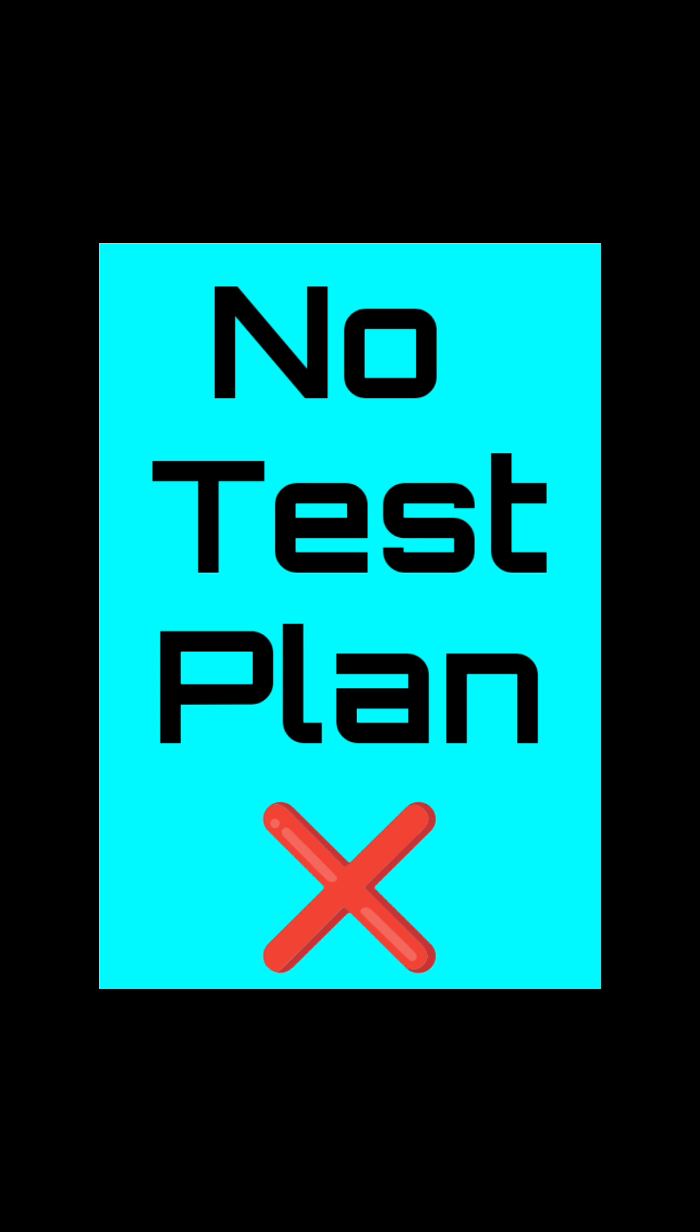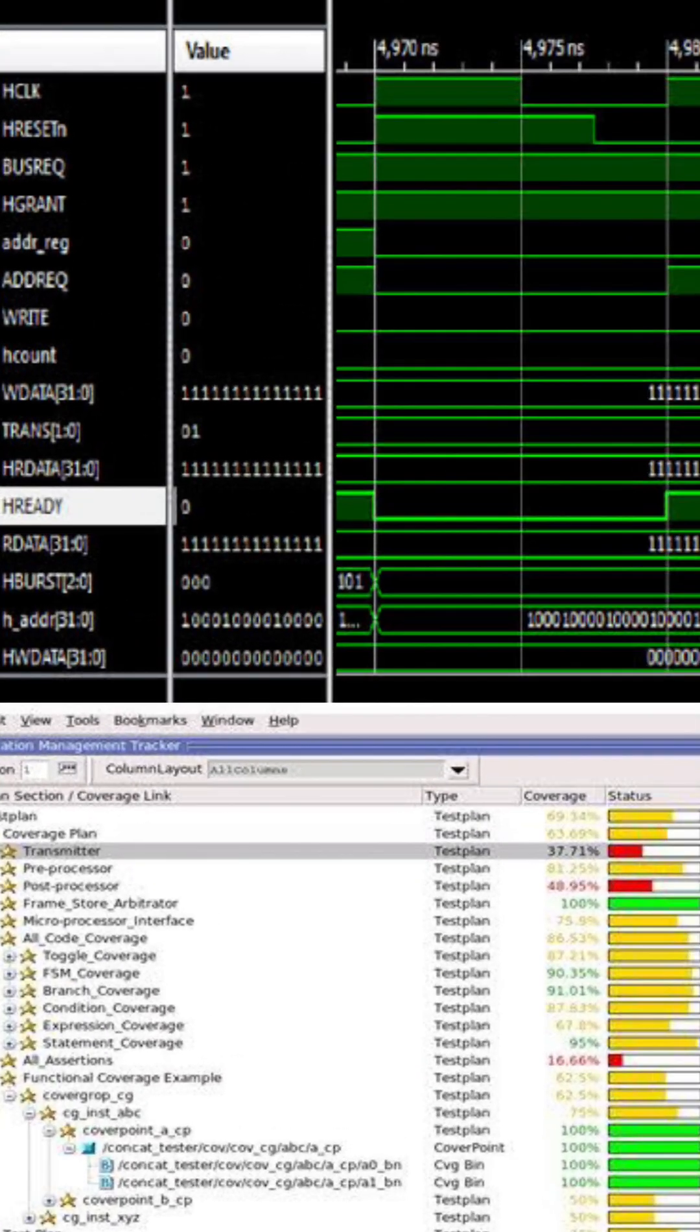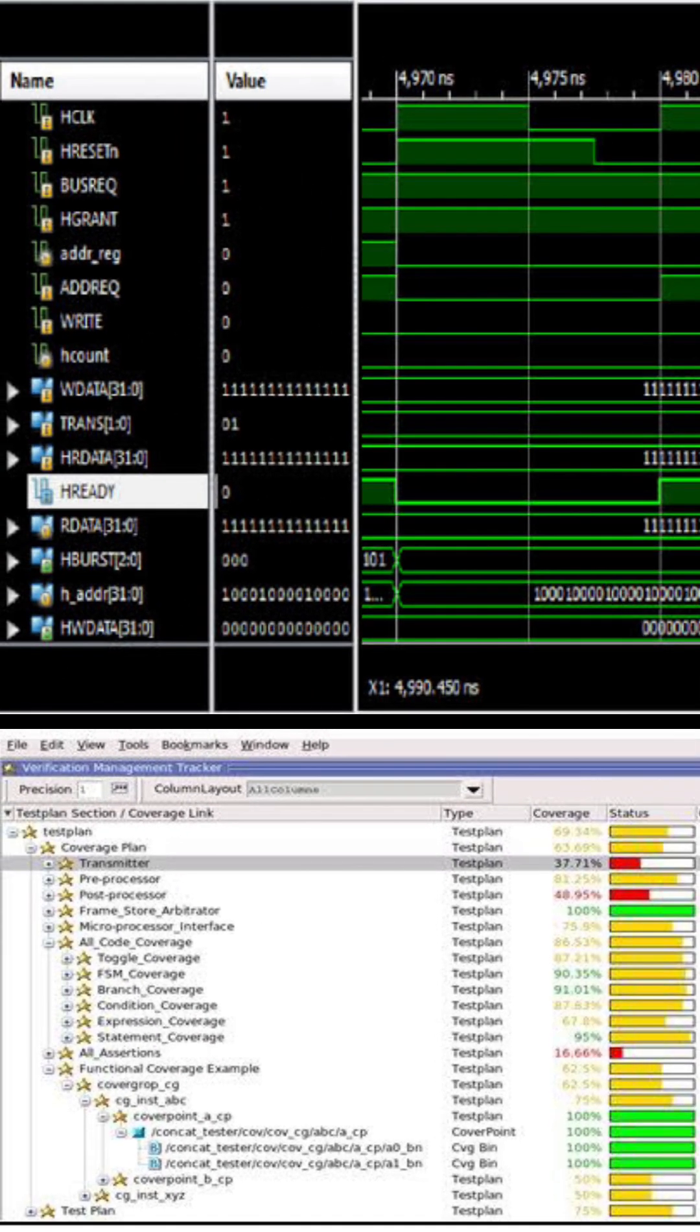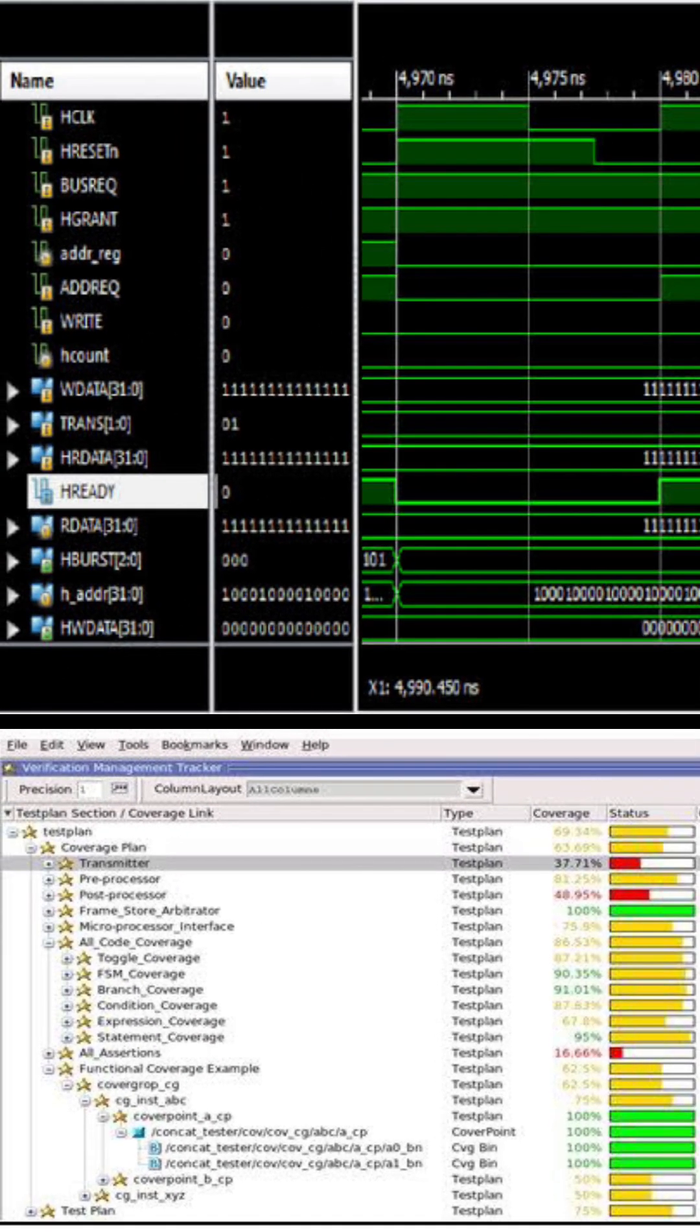Always write a proper test plan. It's your roadmap for what to verify, how to verify, and what coverage goal to hit.